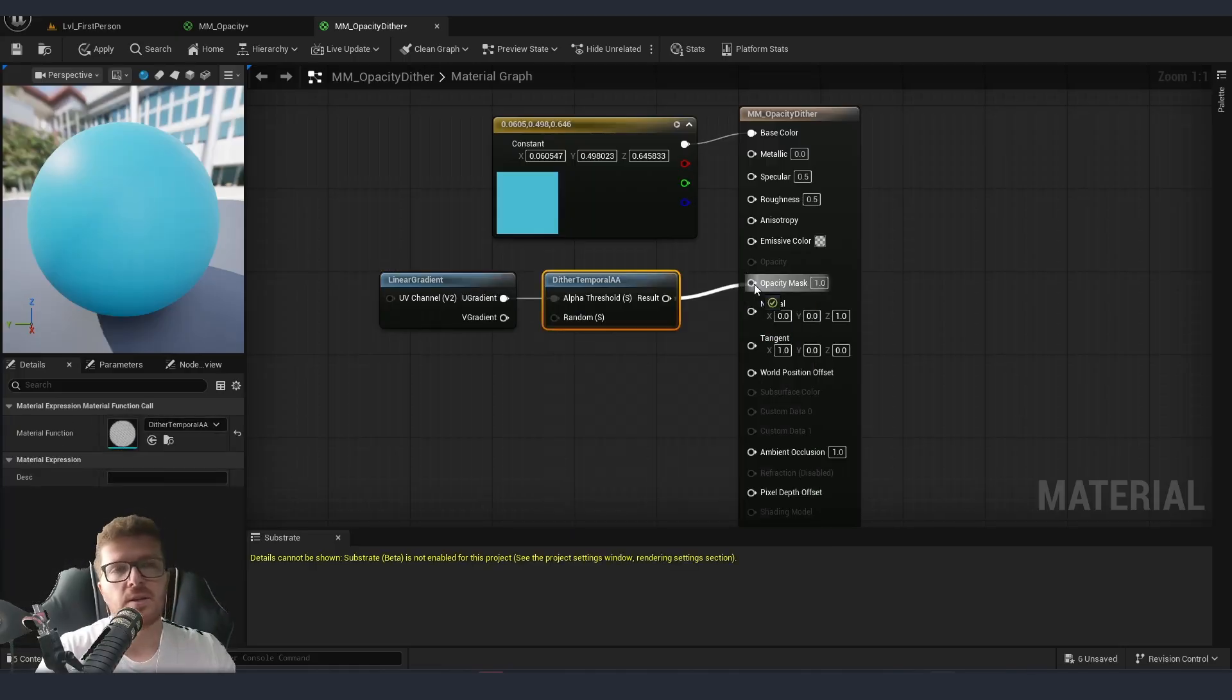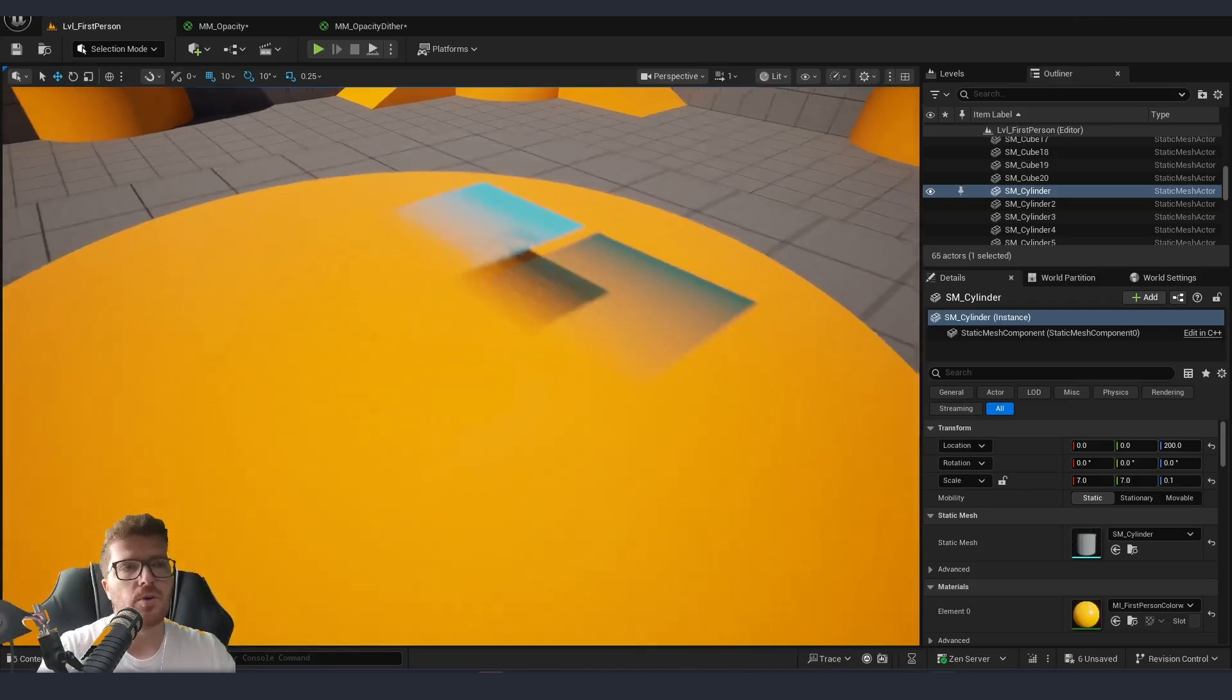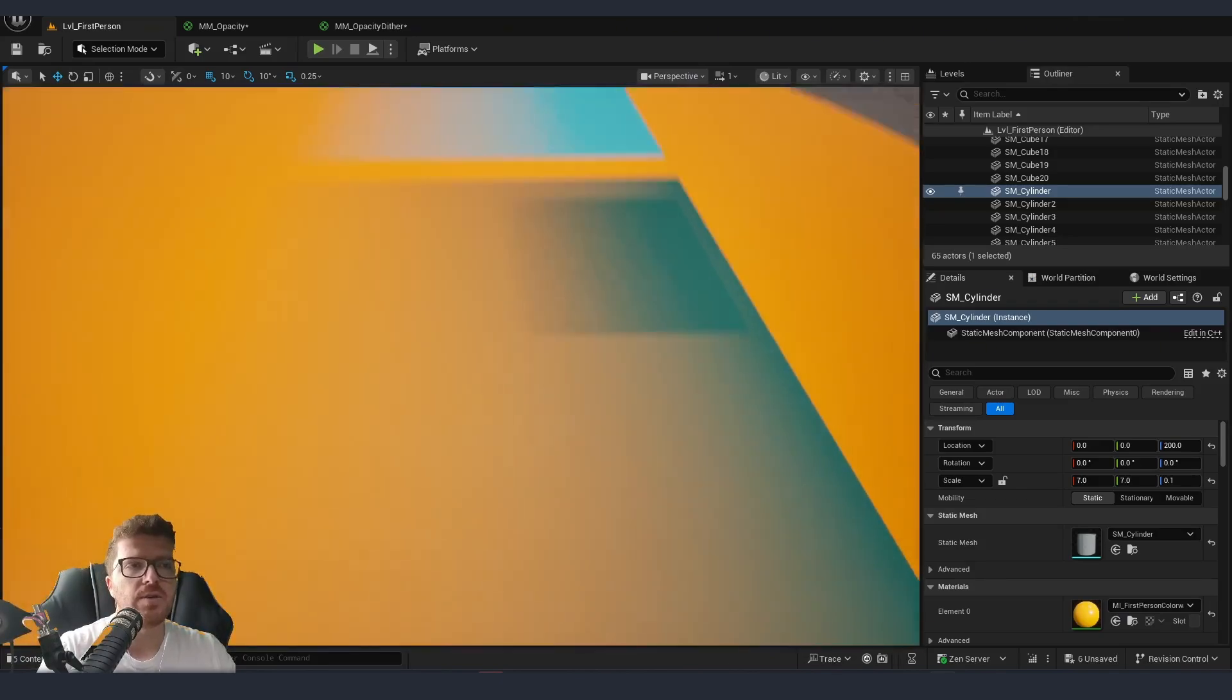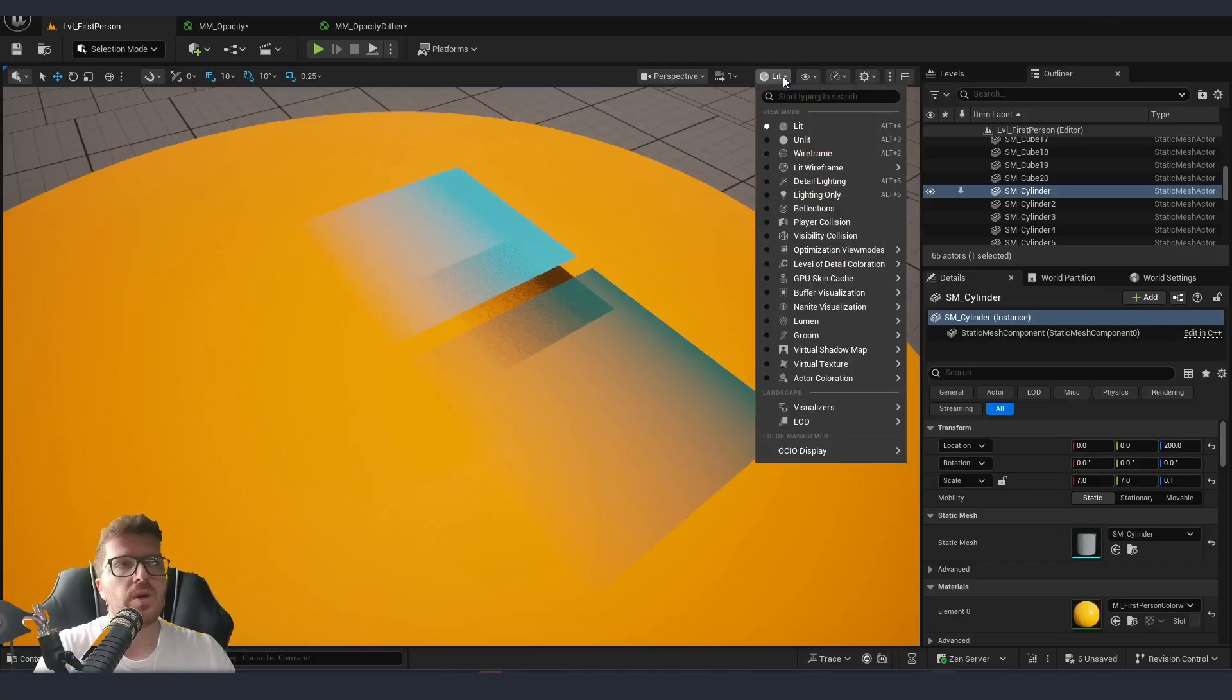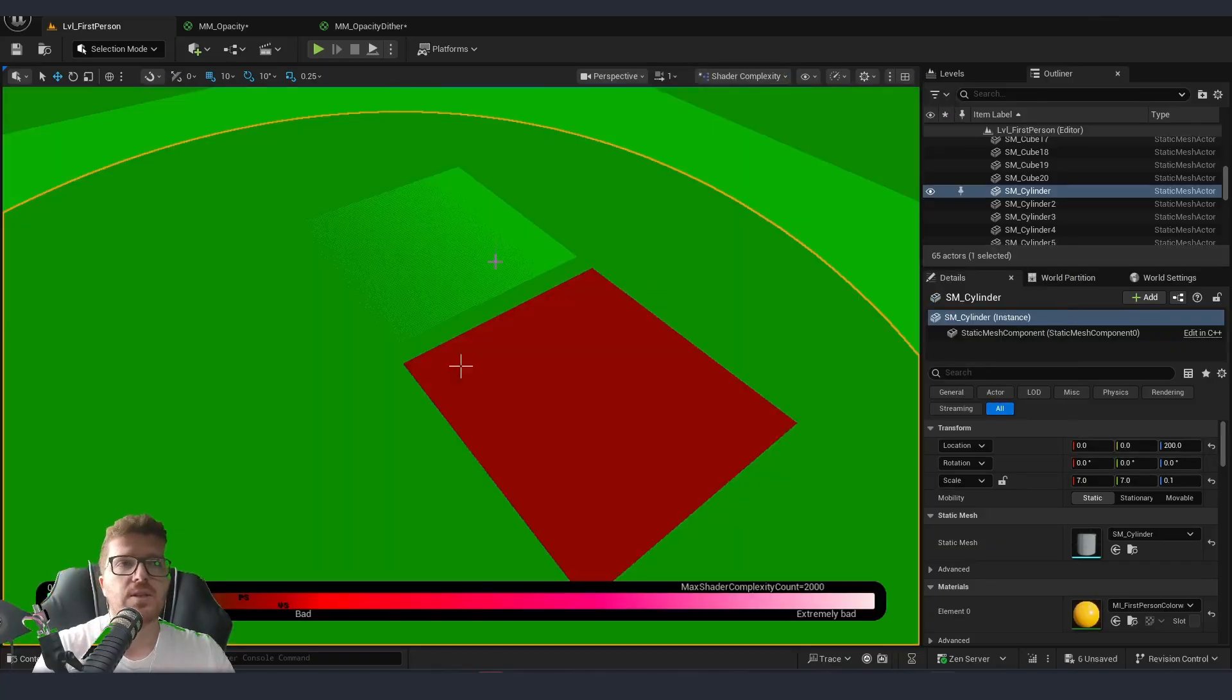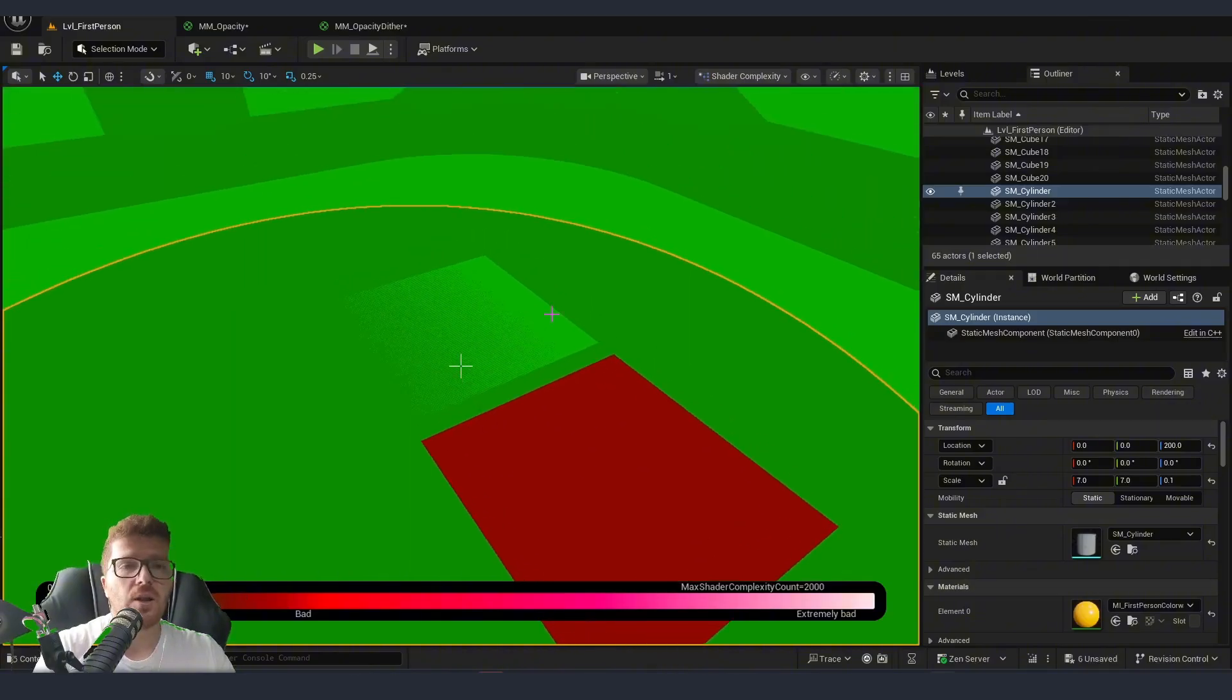Connecting the result to opacity mask and going back to the viewport you can see that we are starting to get a very similar result but if we go into lit and check our shader optimization we can see that the dither is actually a lot cheaper.